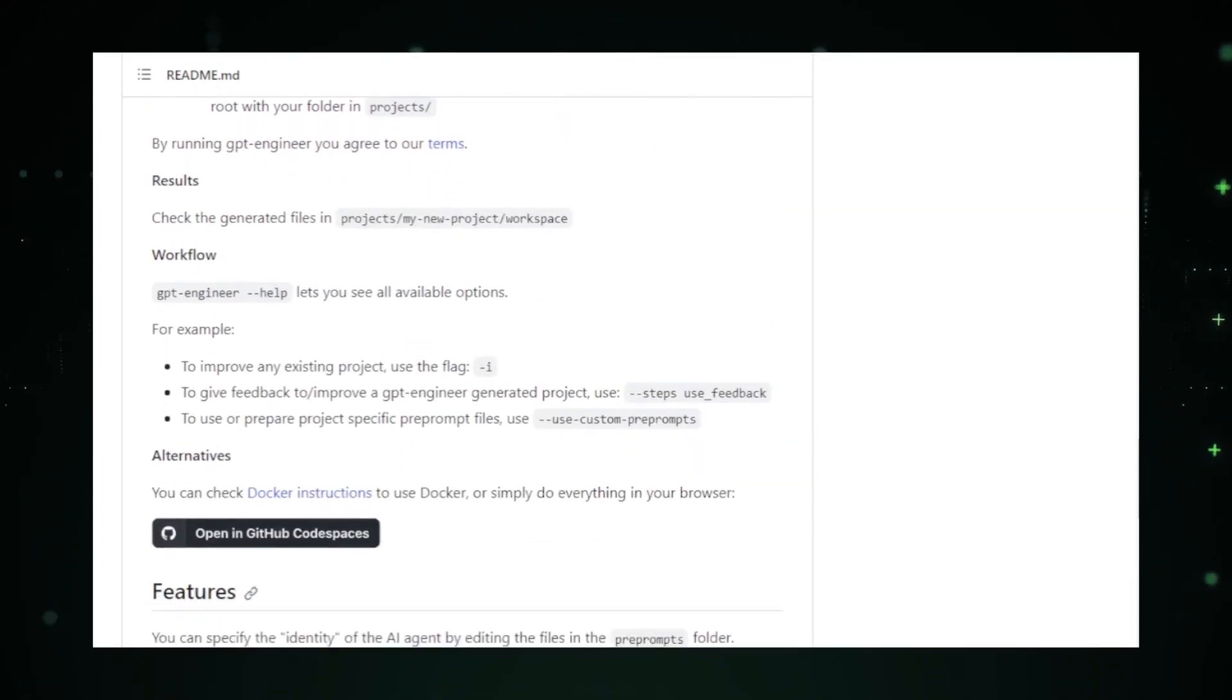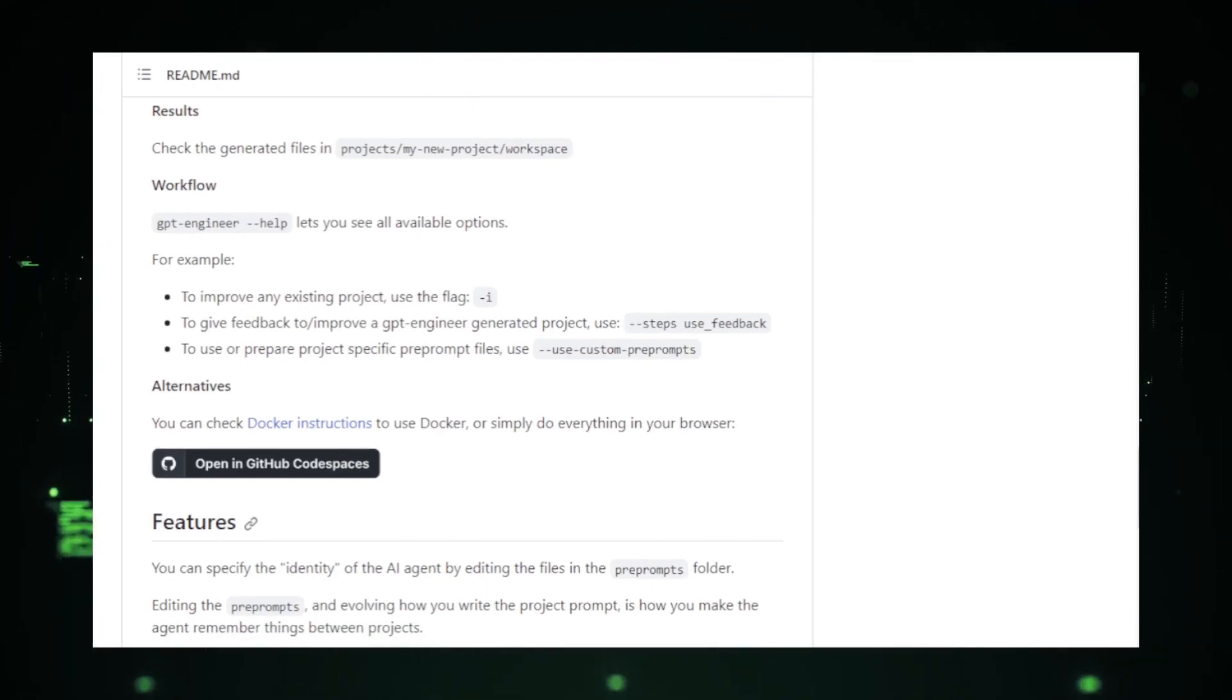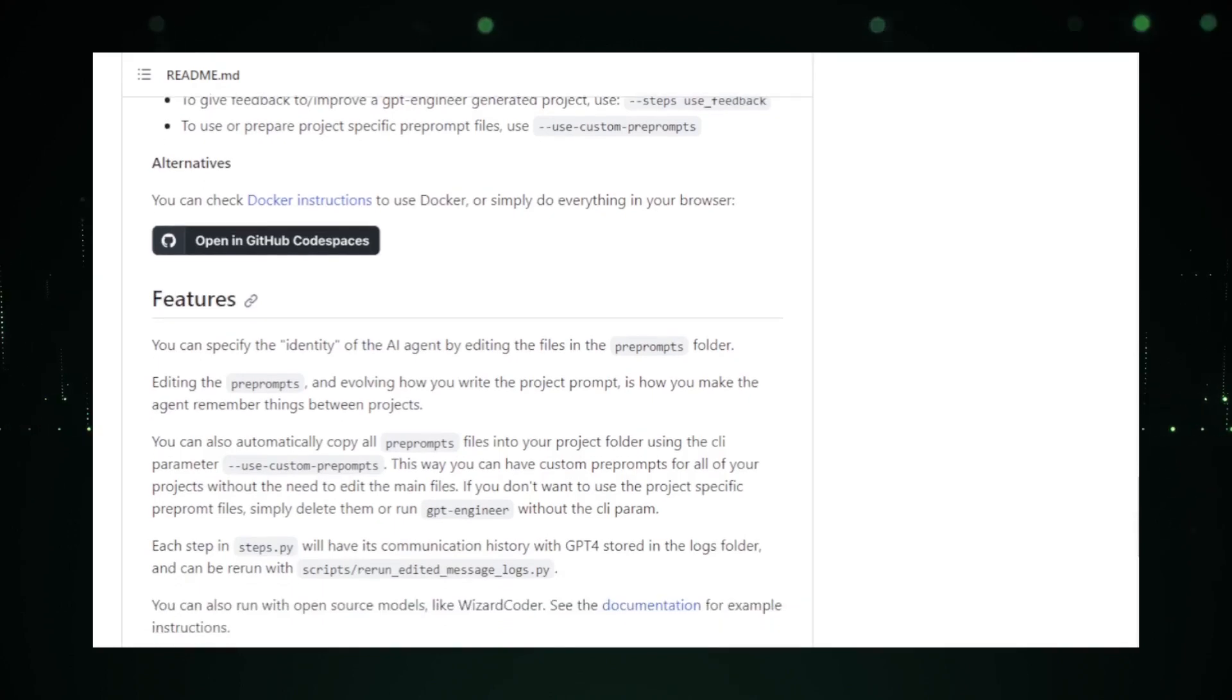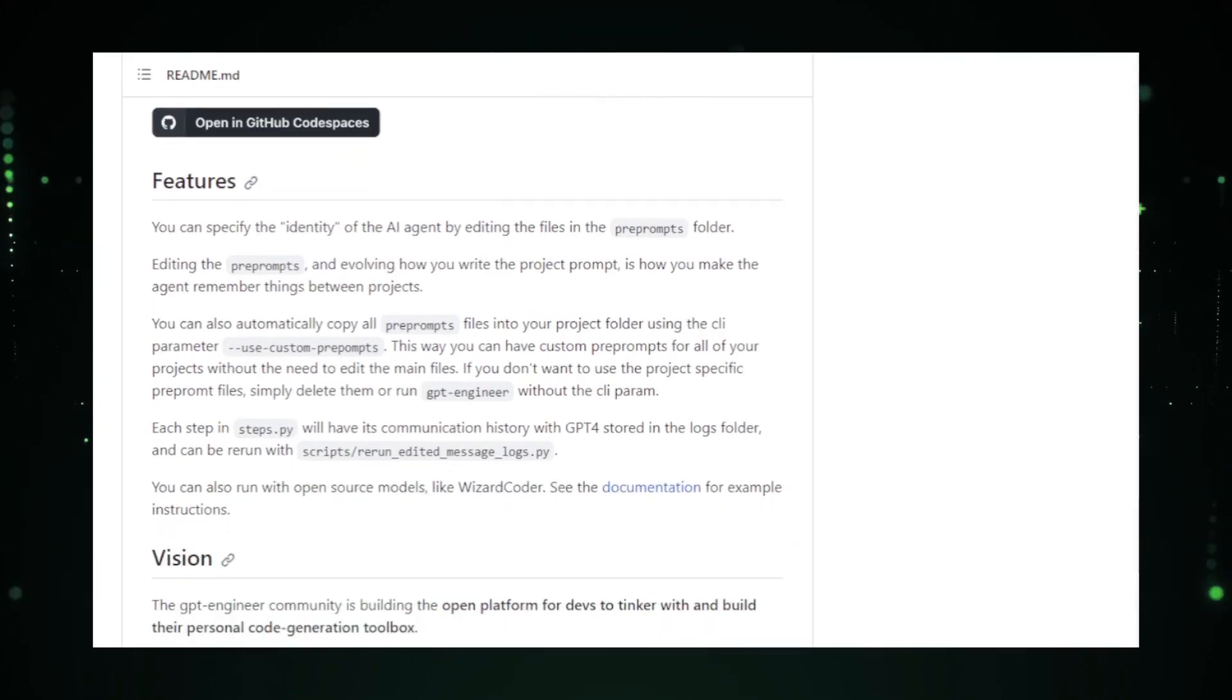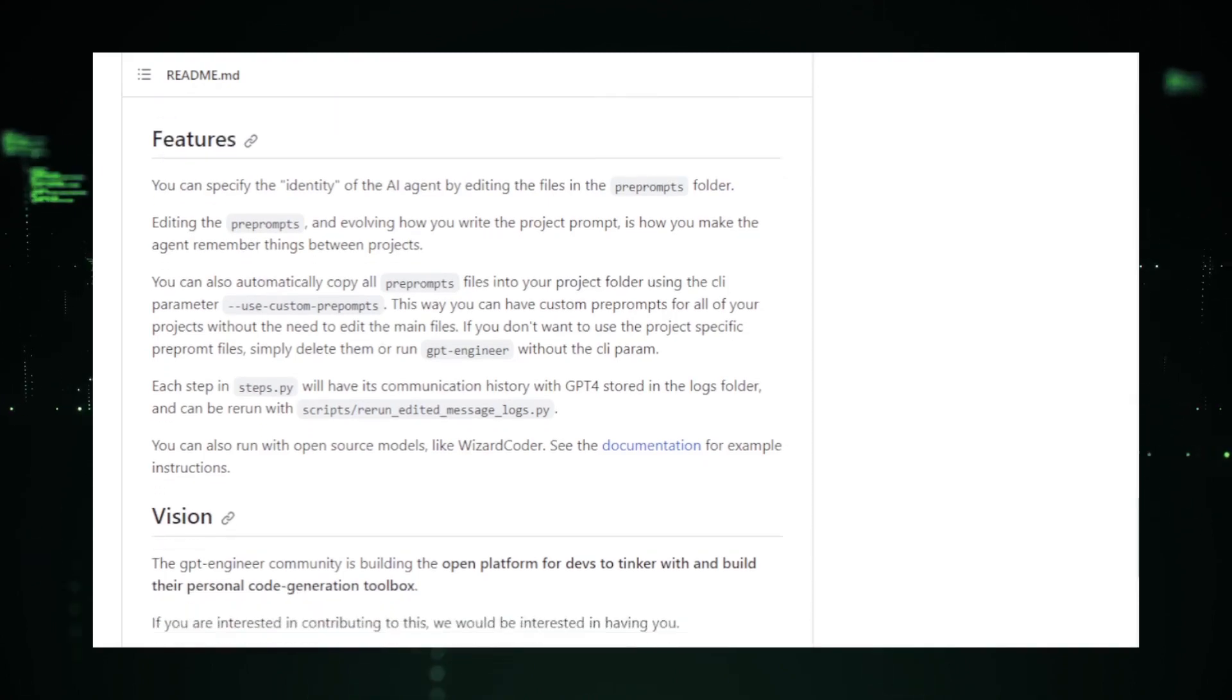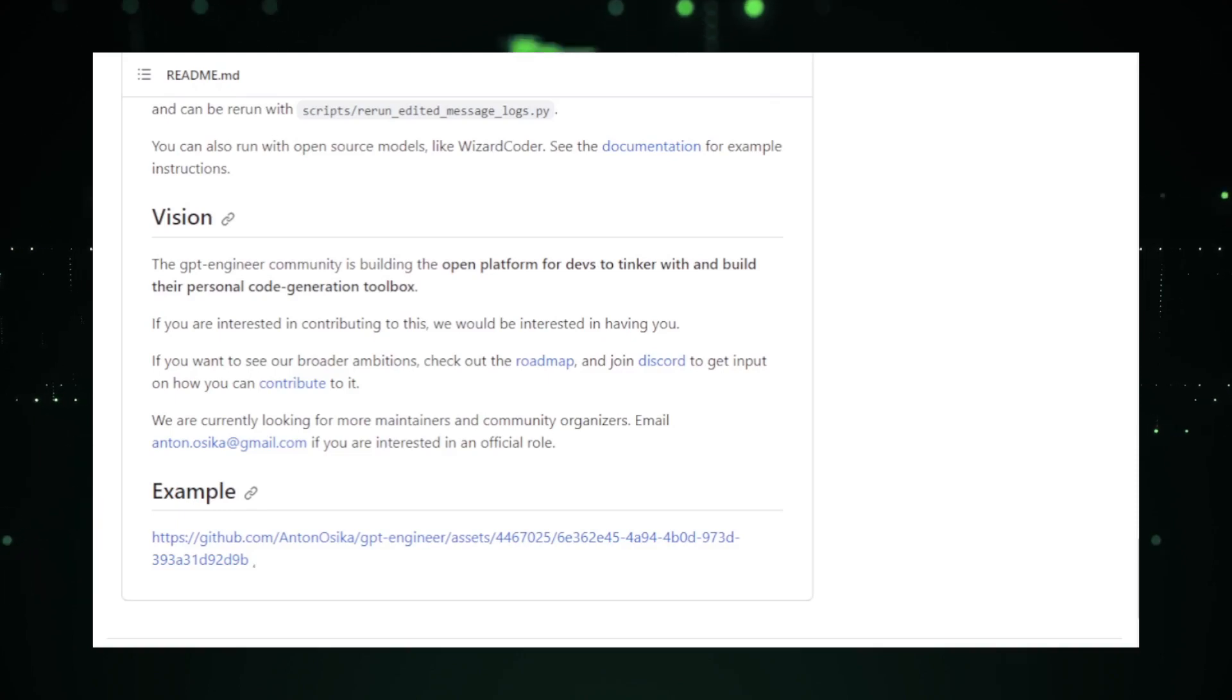One of the standout features of GPT Engineer is its user-friendly interface. It's not just about raw code. It's about creating a seamless experience for developers. The project also emphasizes collaboration, allowing multiple users to work together, share insights, and improve their code in real time. In essence, GPT Engineer is not just a tool. It's a companion for every developer out there, ensuring that the coding process is smooth, efficient, and enjoyable.